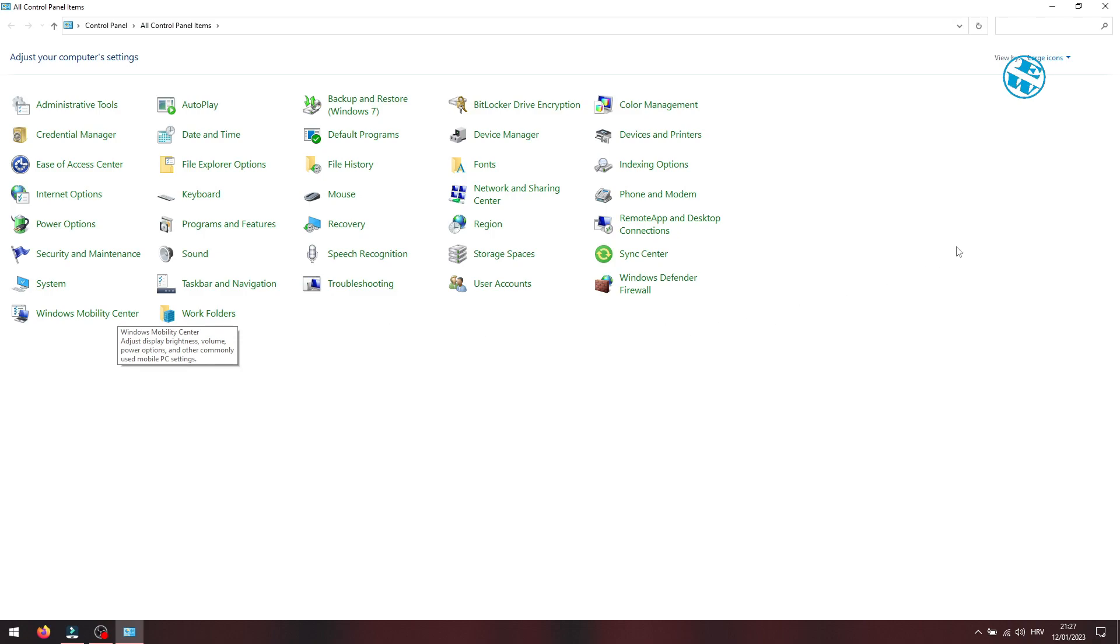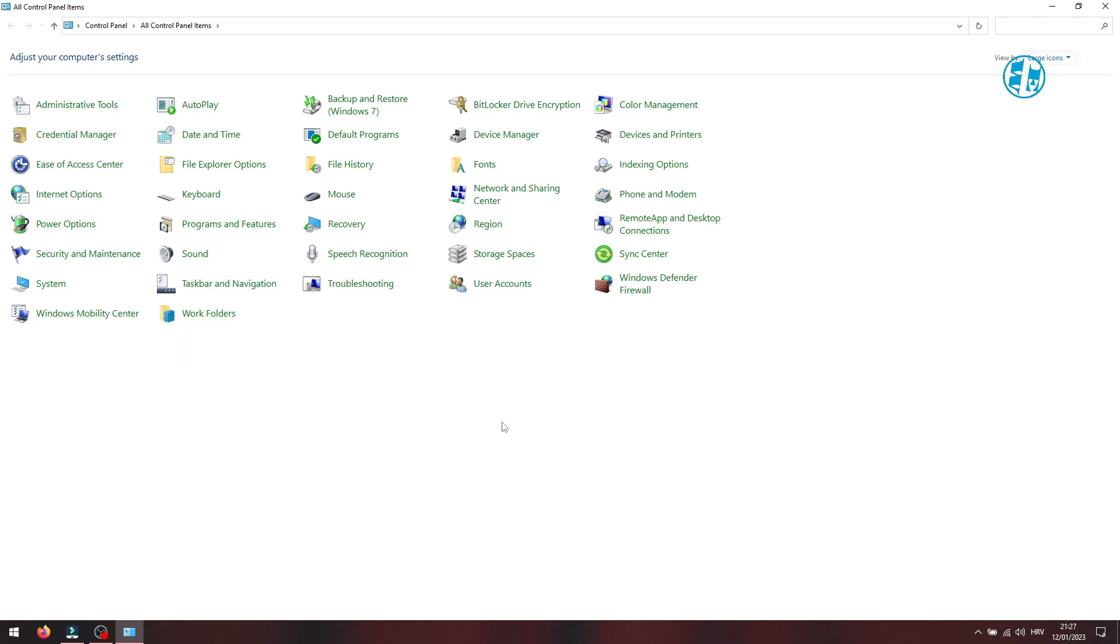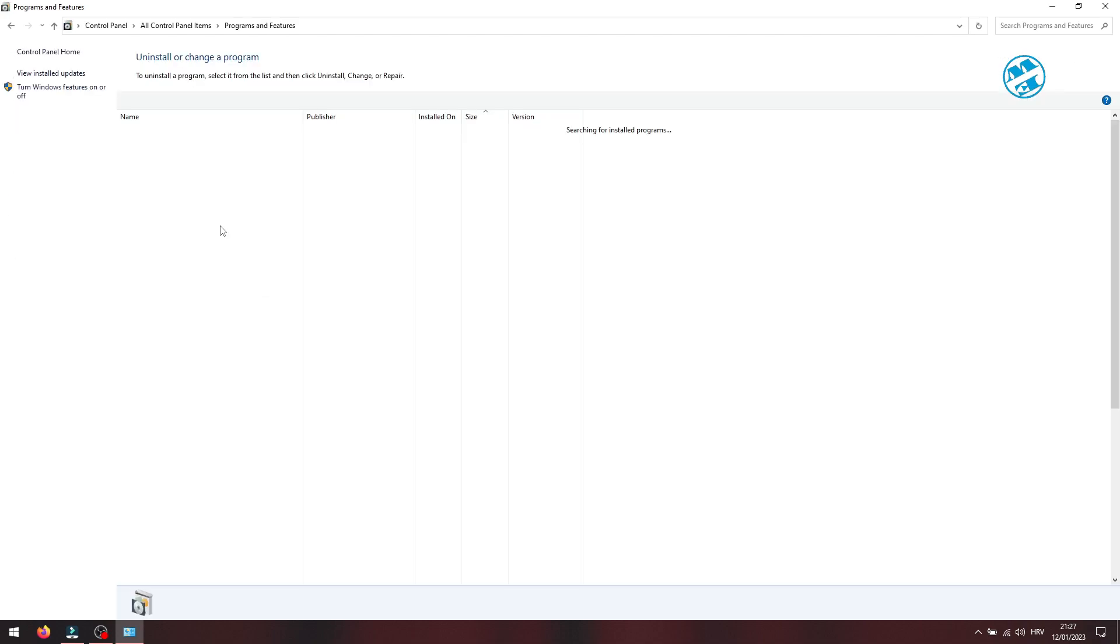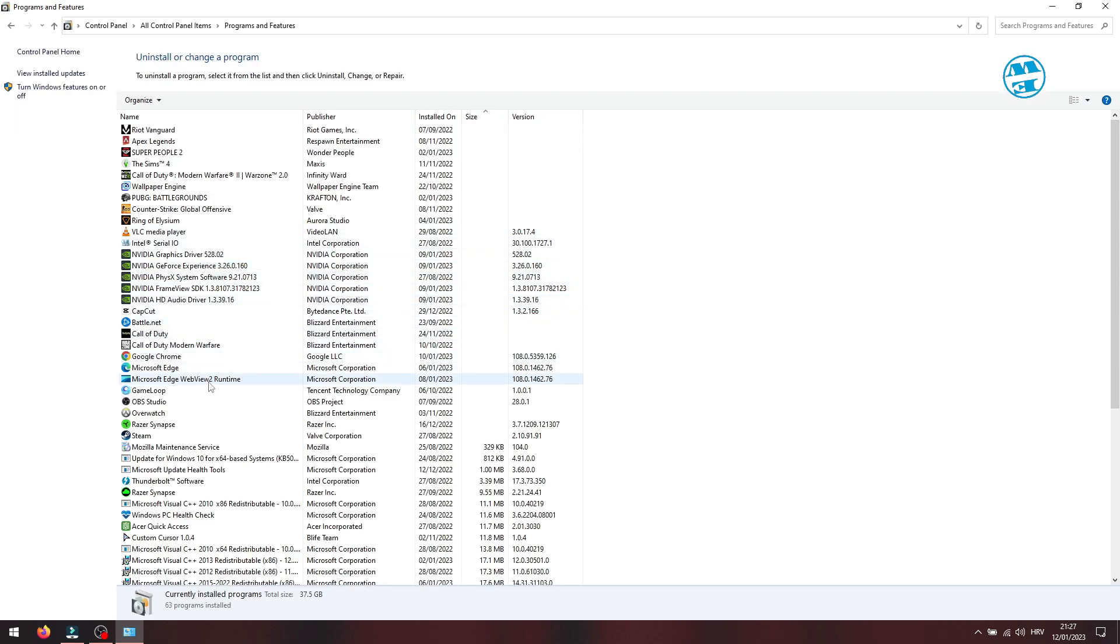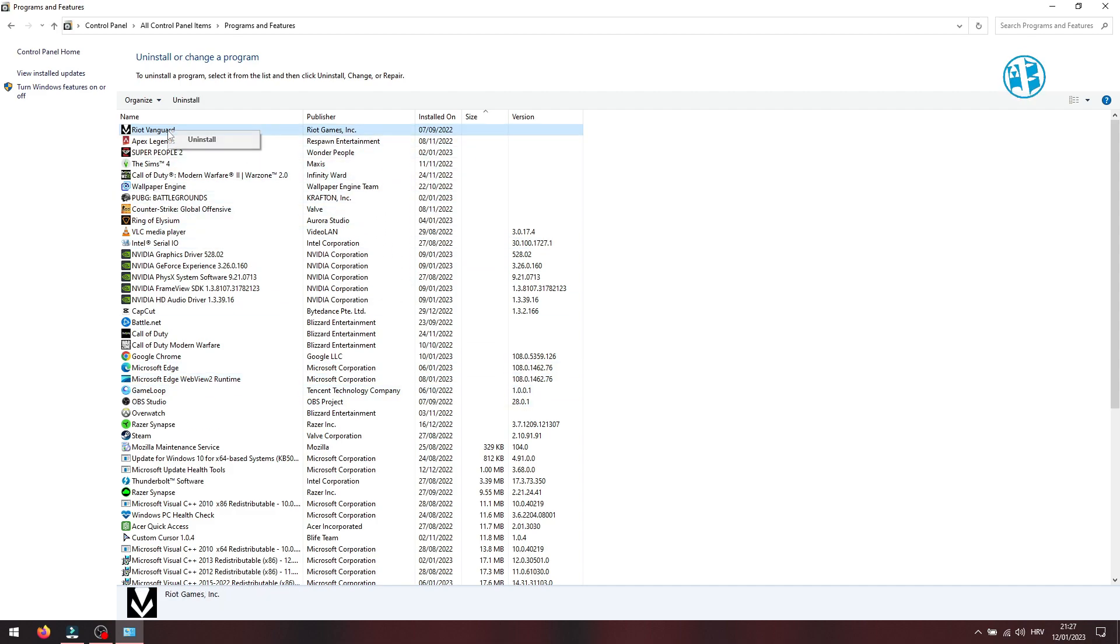In the top right corner select large icons to get this interface. Now click on programs and features. In this list of apps find Riot Vanguard. Right click on it and select uninstall.